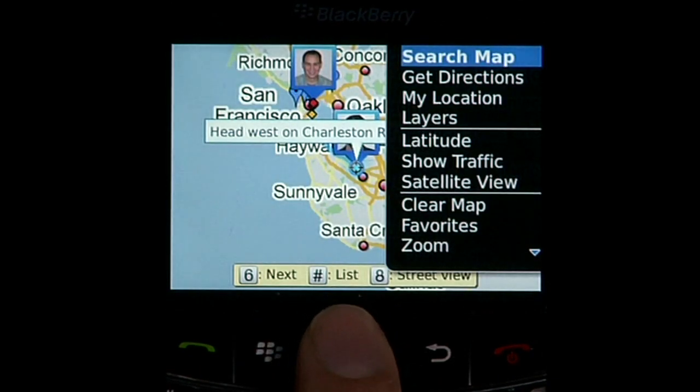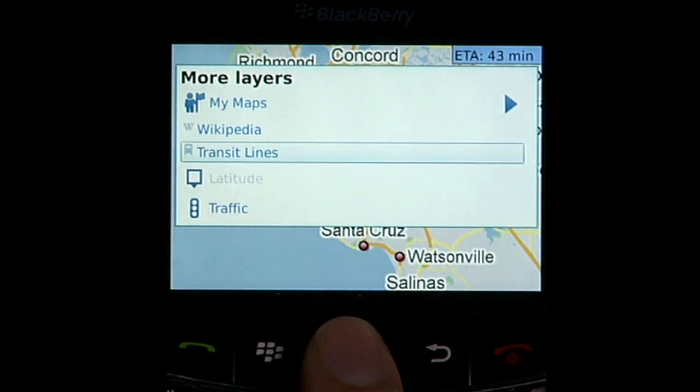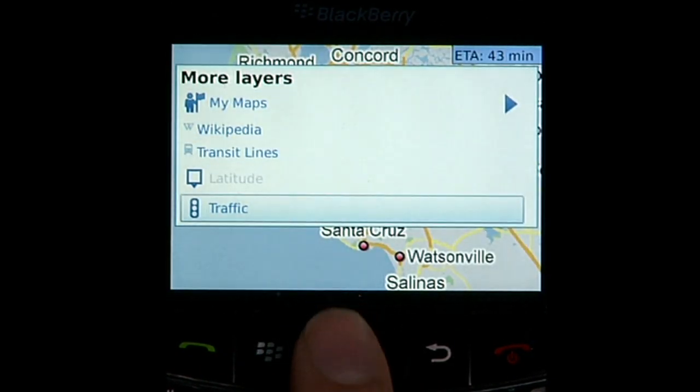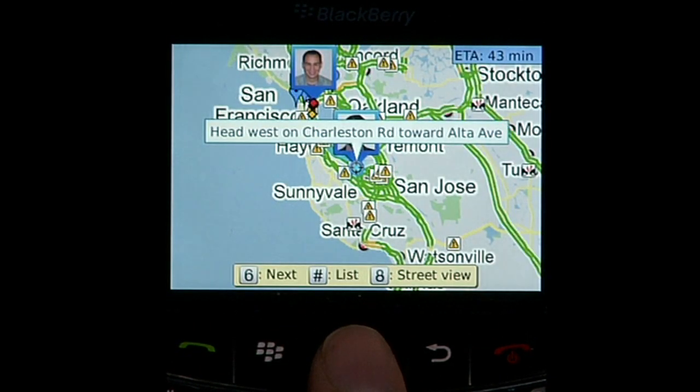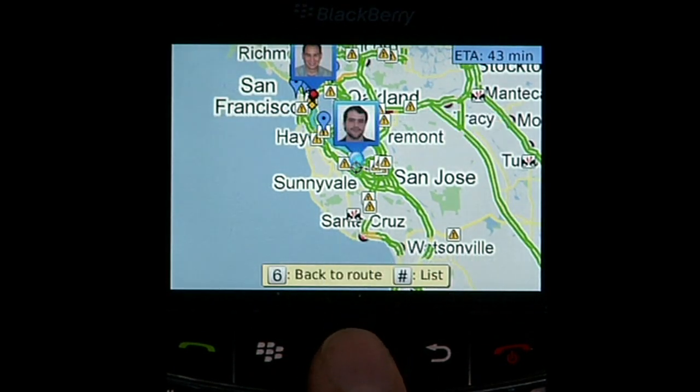I always like to check the traffic layer before hitting the road. Looks like the route is mostly green, so traffic should be pretty light.